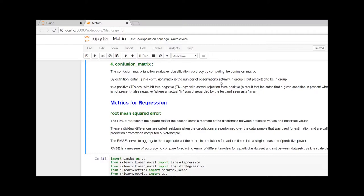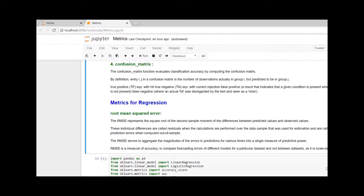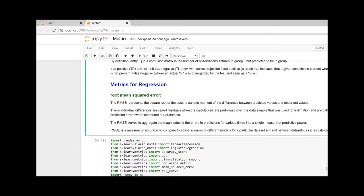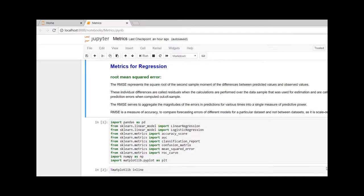Confusion matrix will give us a matrix visualization of true positive, where the classification was correct, and true negative, where the classification was incorrect.